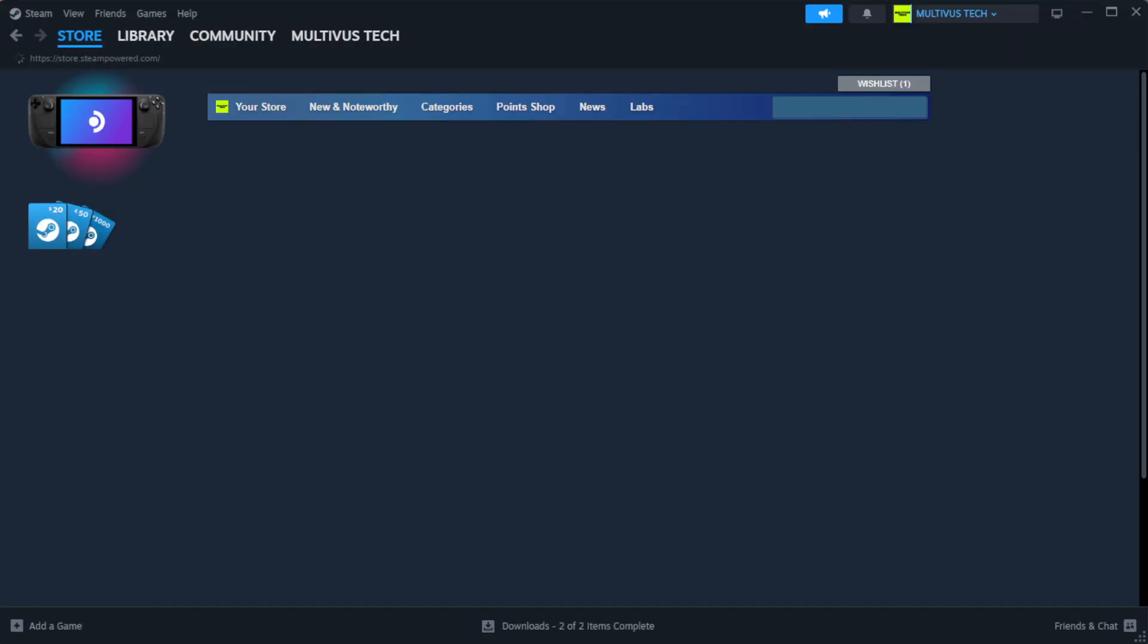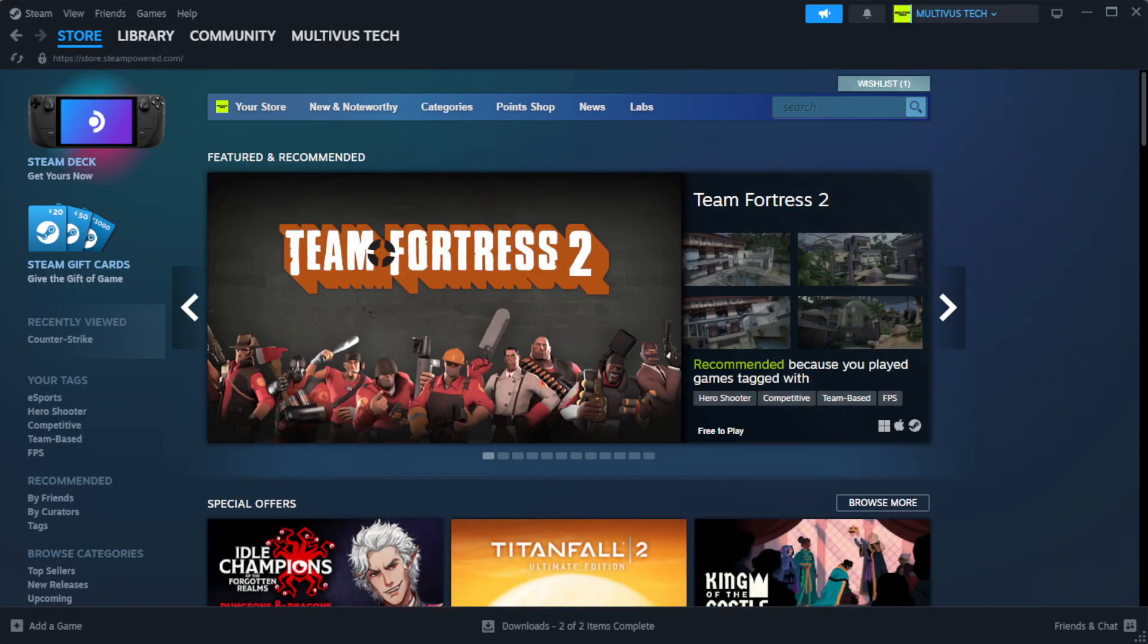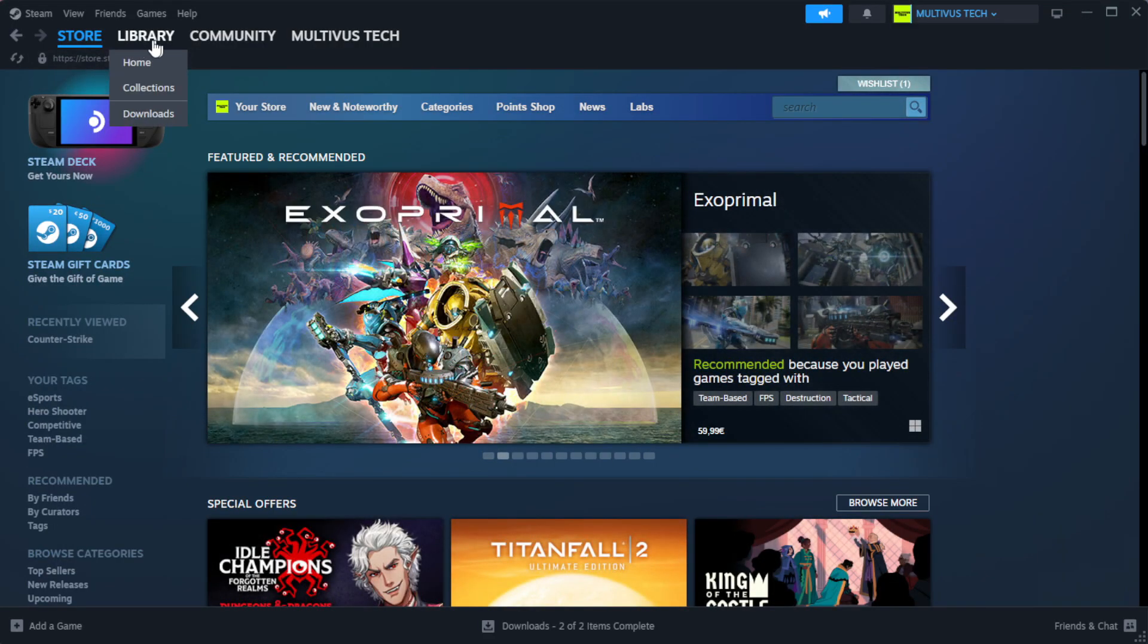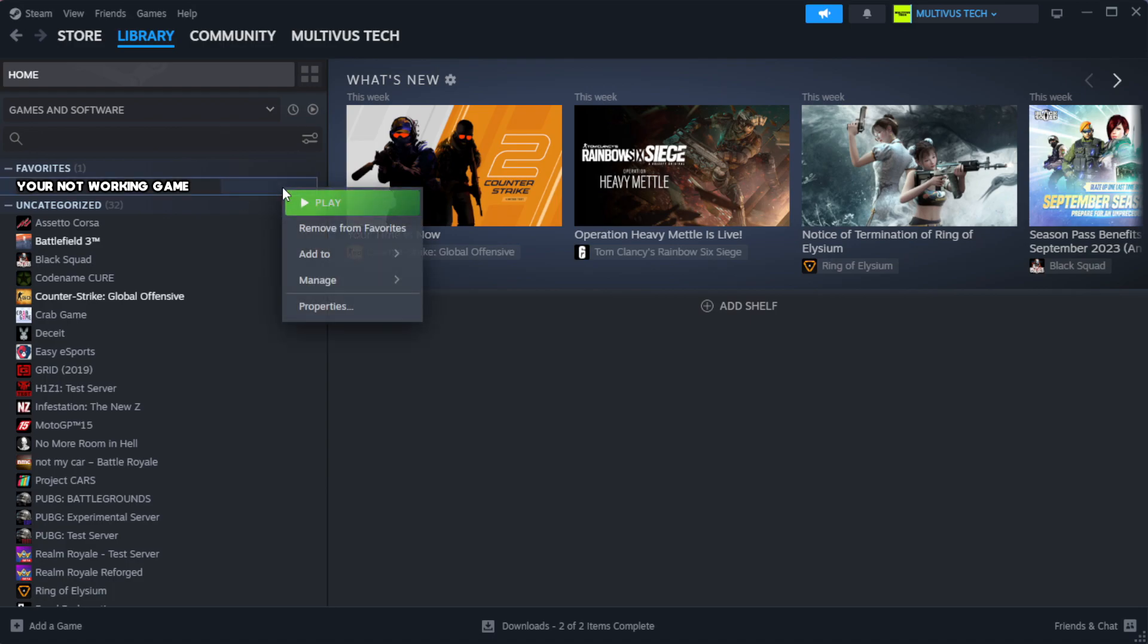Open Steam. Go to the library. Right click your not working game and click properties.